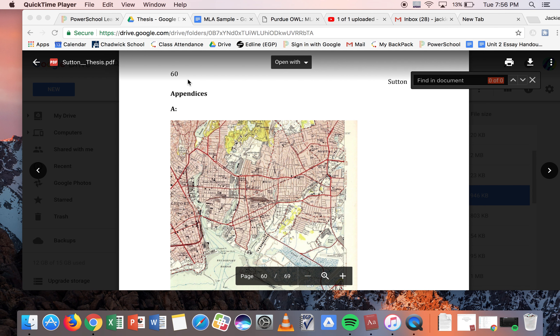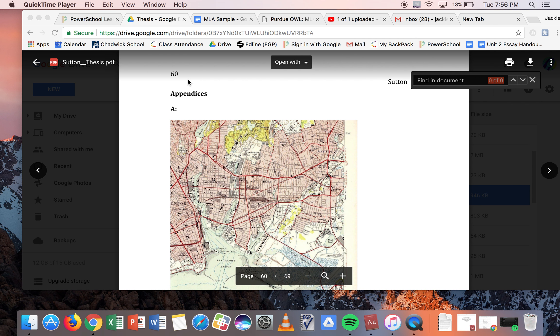Hi, y'all. So if you're sticking around, it's because you wanted to see how to make an appendix, which is a way to cite images in a source.